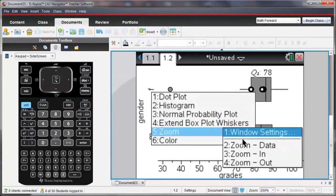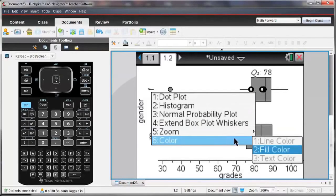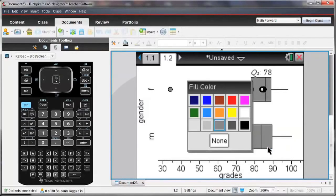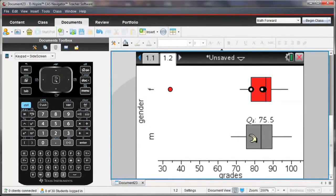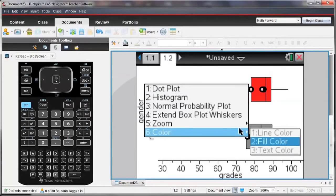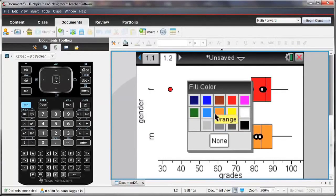And if I wanted to make it a little nicer, I could change the color of these graphs just so that it looks a little nicer on the page.